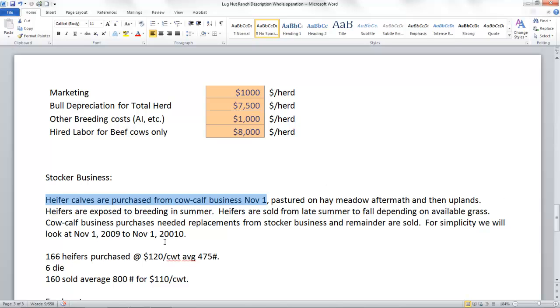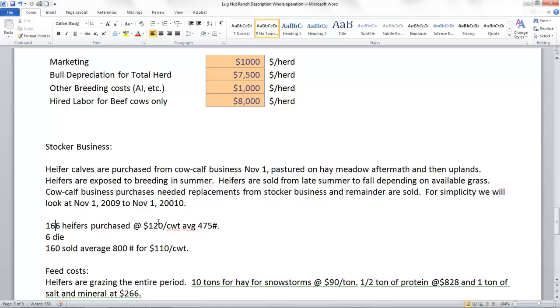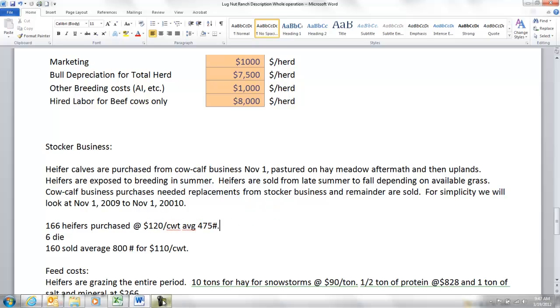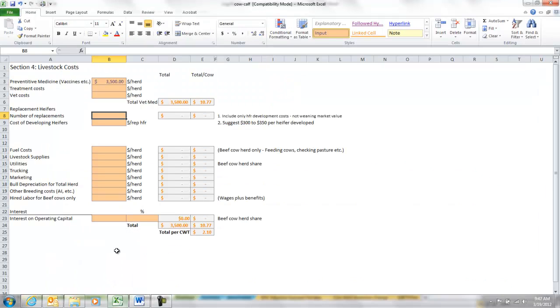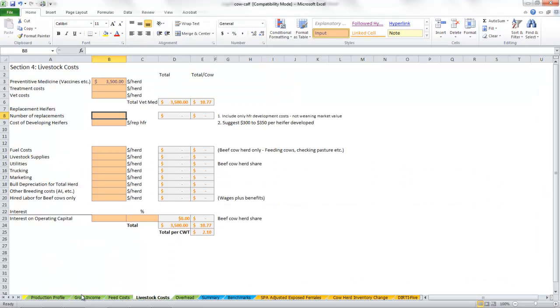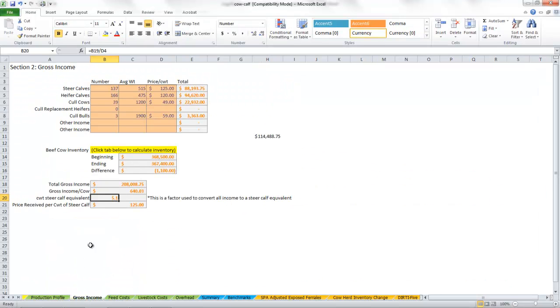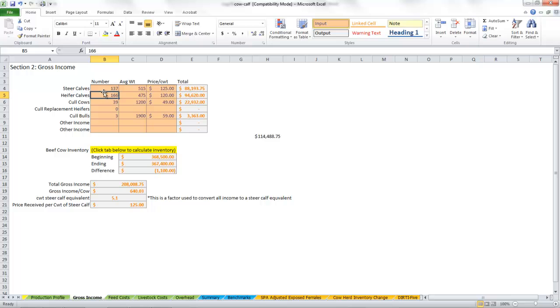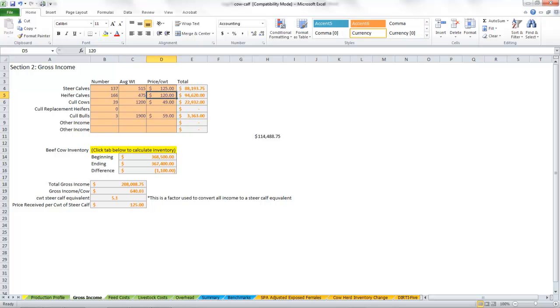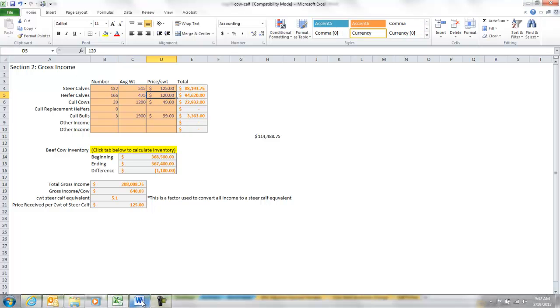We purchased those heifer calves at $120 at 475 pounds. To remind you, go back here into our gross income tab. We sold these heifer calves from our cow calf business. We sold 166 of them, they weighed 475, and we valued them at $120.